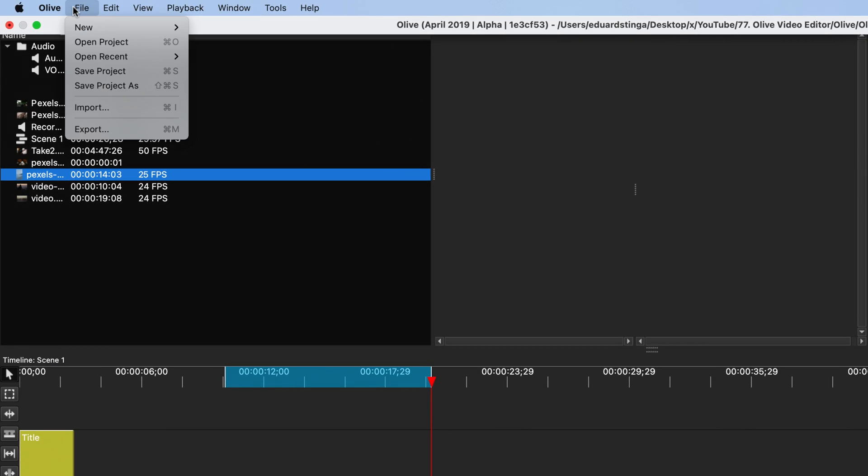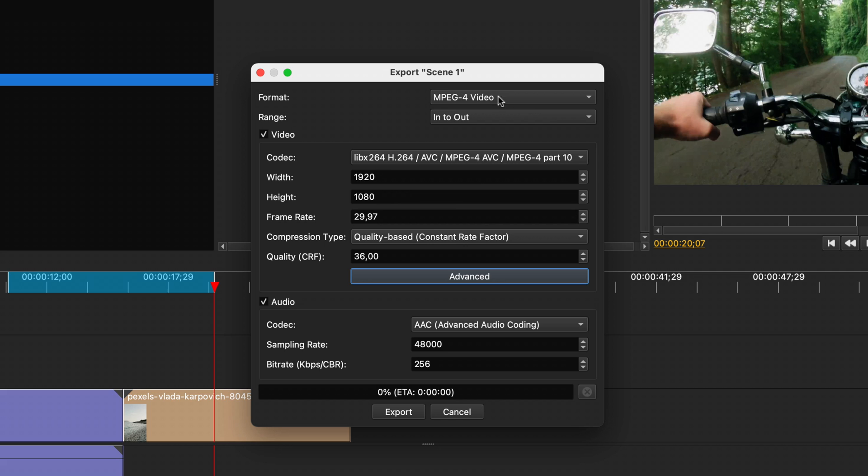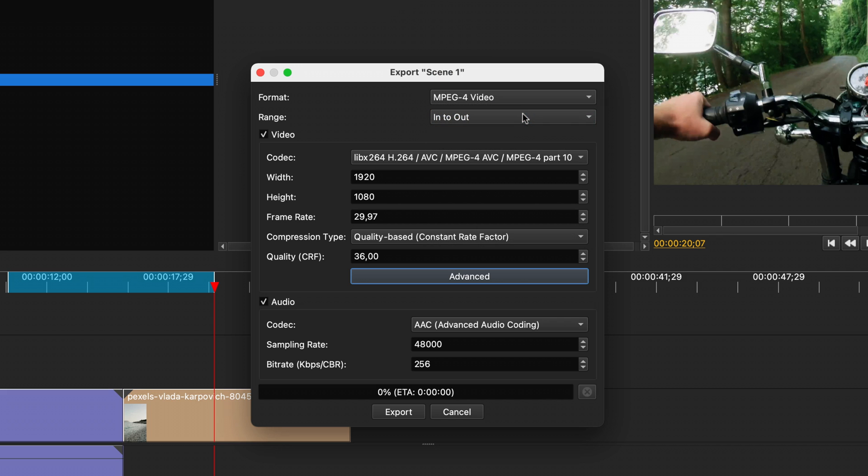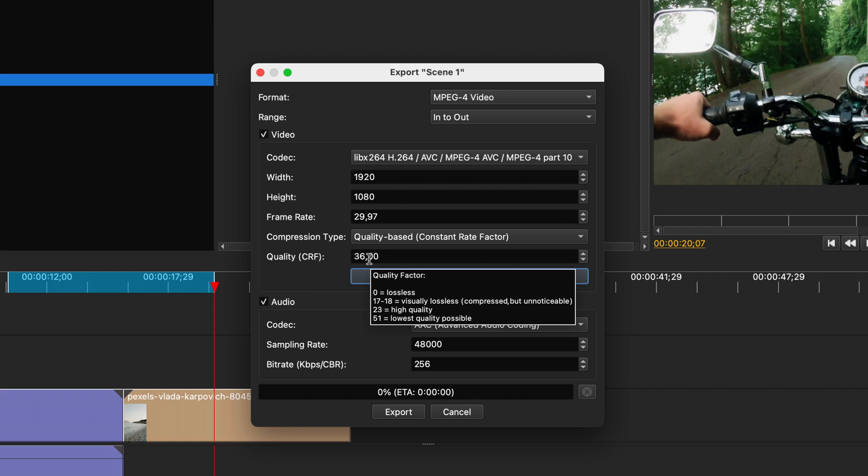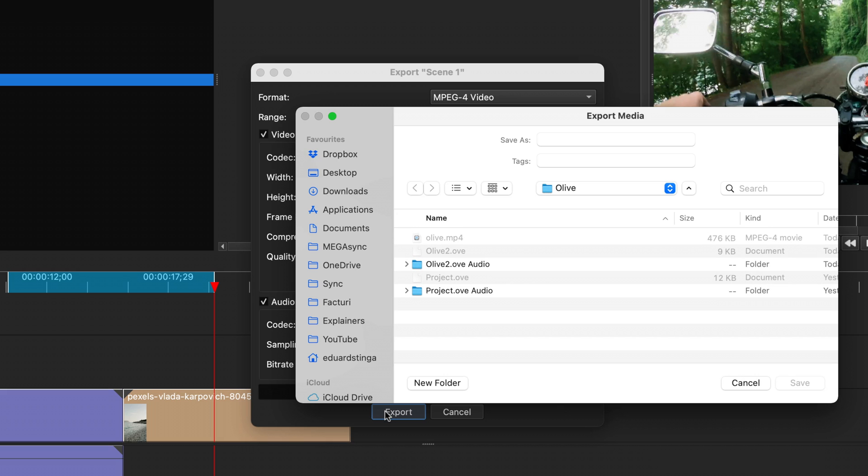Then go to File, Export. Here you can select the format, the range, which right now is in-out as we selected, or you can change it back to entire sequence. And a bunch of other more advanced settings, but I suggest you leave everything as it is by default and export to an mp4 file, because it's very popular and it's compatible with any device or platform. The only one I would change is the quality, which in this case, a lower number means higher quality. Then click Export and select the location and file name.